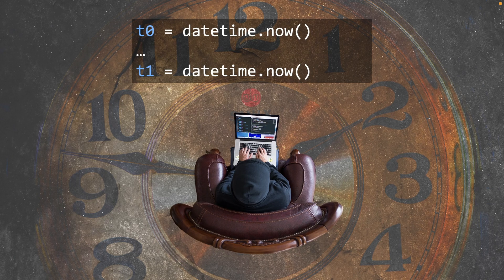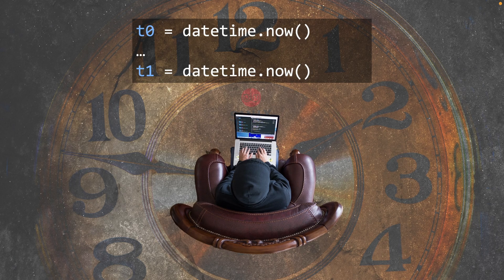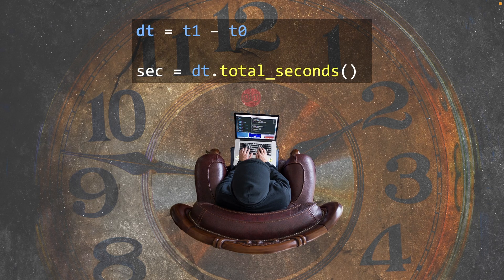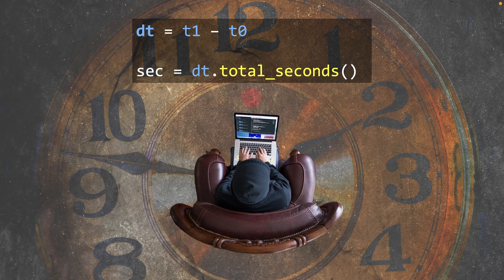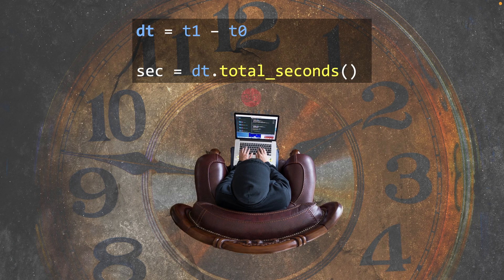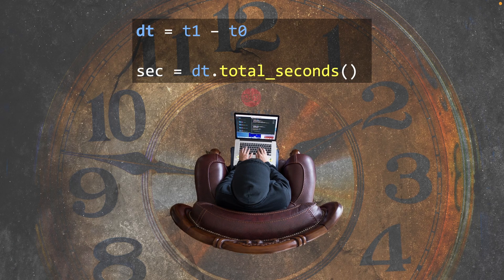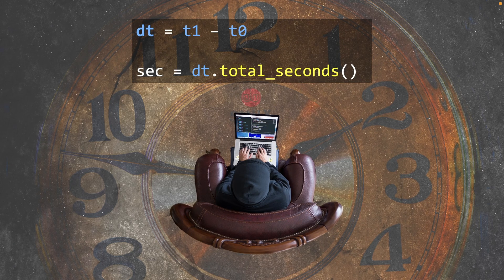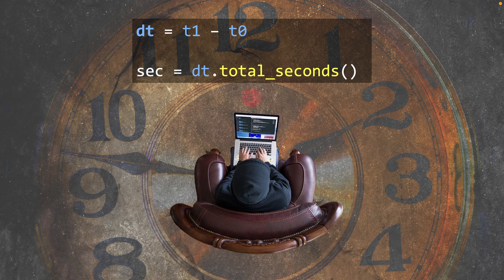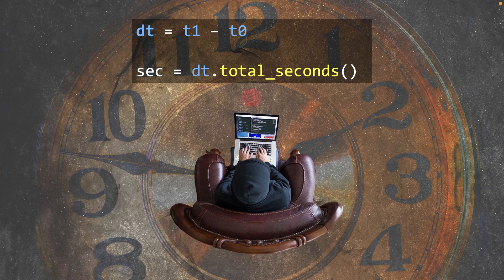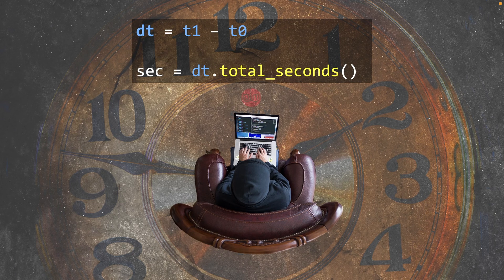Of course, you're going to say it's easy. This is Python. You just subtract them. dt equals t1 minus t0. Boom. Done. You have this thing called a time delta, and it tells you how much time is between those.